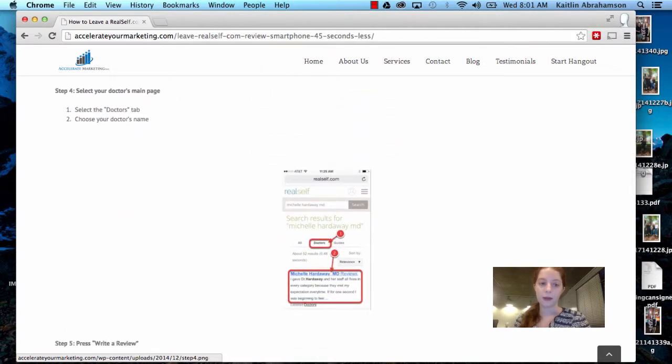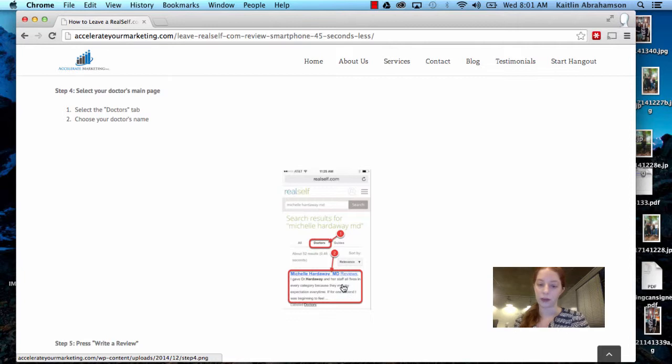Step four, select your doctor's main page. So you select the doctor's tab here and then choose your doctor's name.